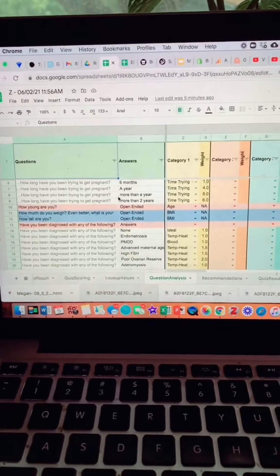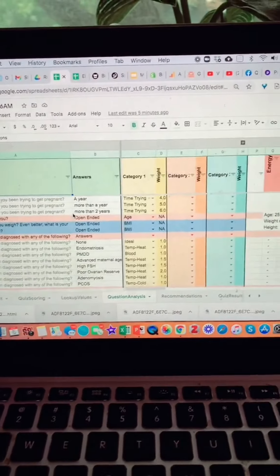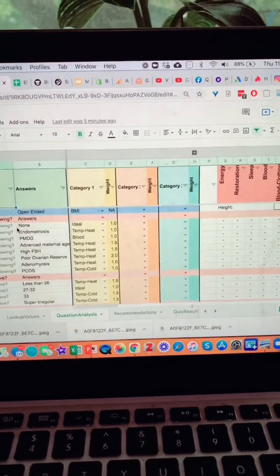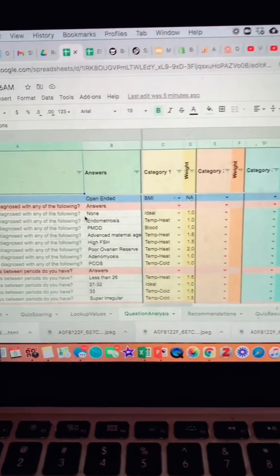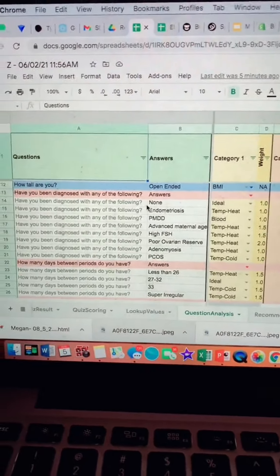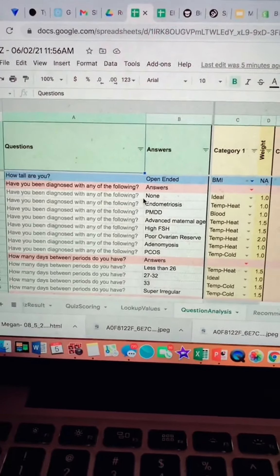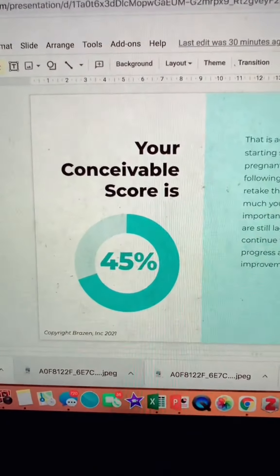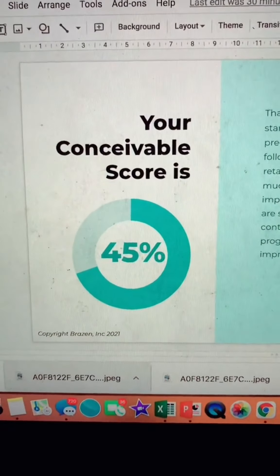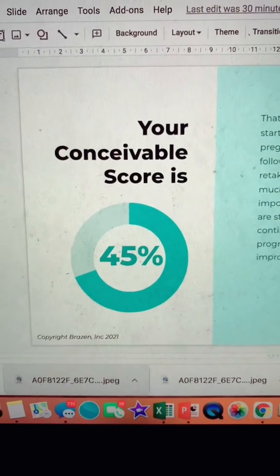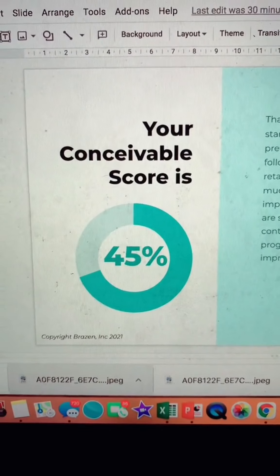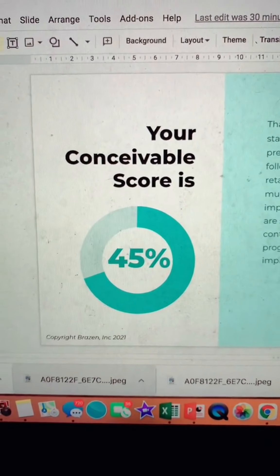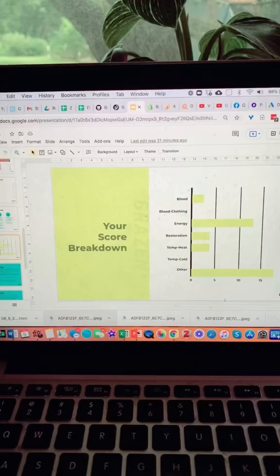All of this information gets put into a massive spreadsheet that does the calculations for the score and allows me to get a sense of what's going on. That information allows me to generate your conceivable score, which is based on a 1 to 100 scale. It allows us to know where on the fertility spectrum you are.